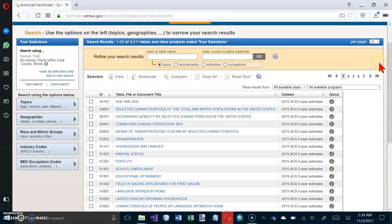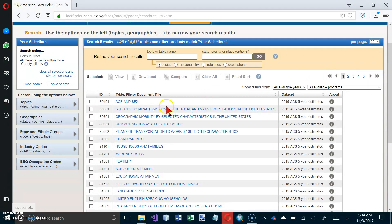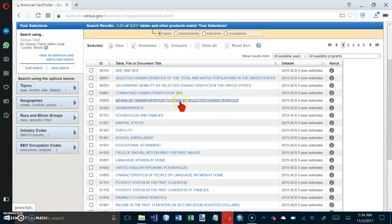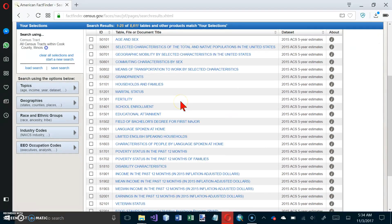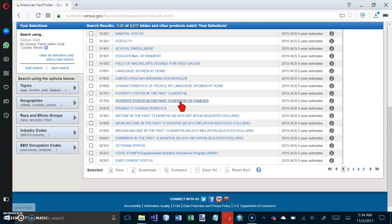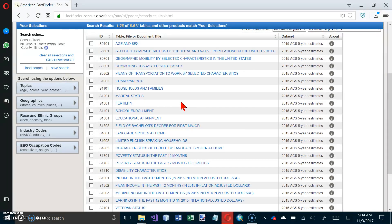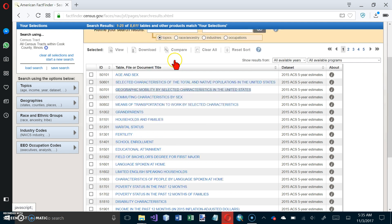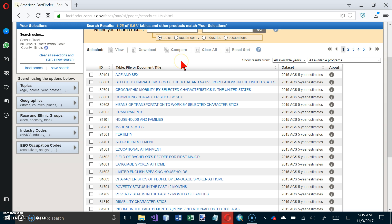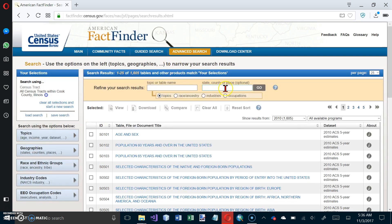And now we're on the bottom of page 194. In the Search Results window, navigate to and select the checkbox beside QT-P1. So here's our search results, and we are looking for age groups and sex.